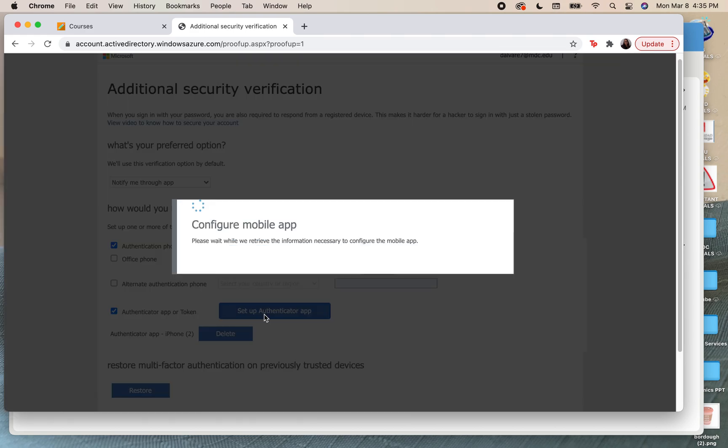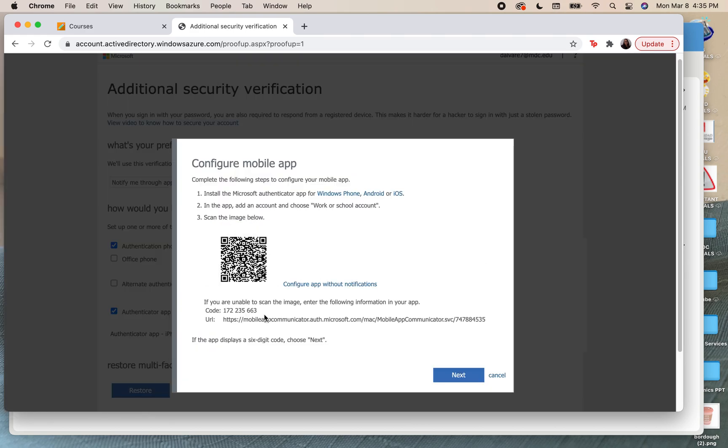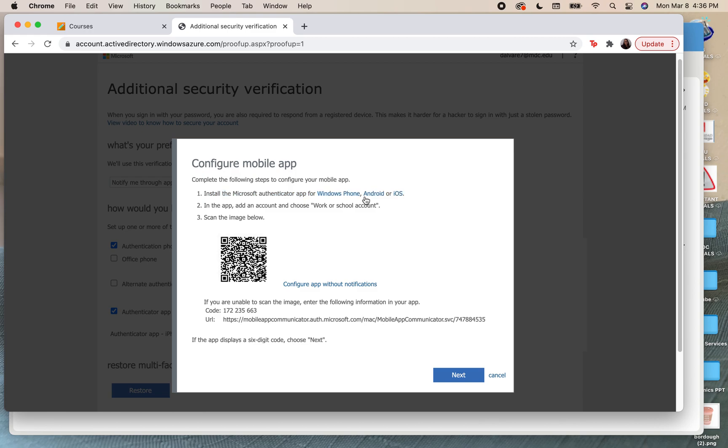When you click on this, it's going to give you this screen. The first thing you need to do is follow this step. You have to download this for Android or iPhone. The name of the app is Microsoft Authenticator.